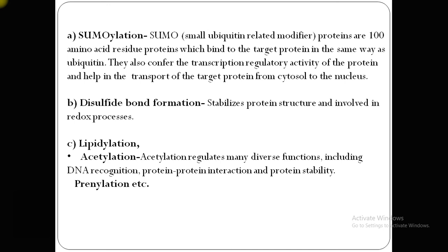SUMOylation helps confirm transcription regulatory activity of the protein and aids in the transport of target protein from cytosol to nucleus. The SUMO-1 modification of RanGAP, the first identified SUMO substrate, leads to its trafficking from cytosol to the nuclear pore complex. The SUMO modification of Ninein leads to movement from centrosome to nucleus. In many cases, SUMO modification in transcriptional regulators correlates with inhibition of transcription.